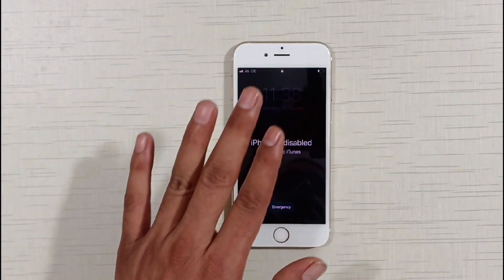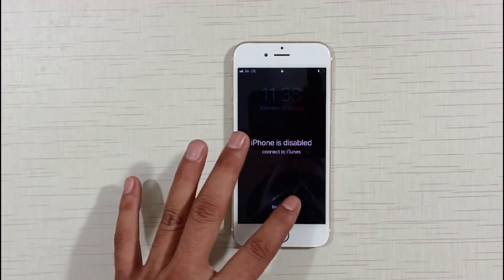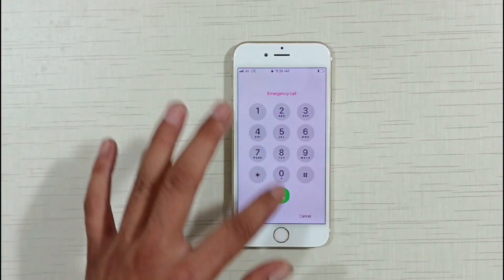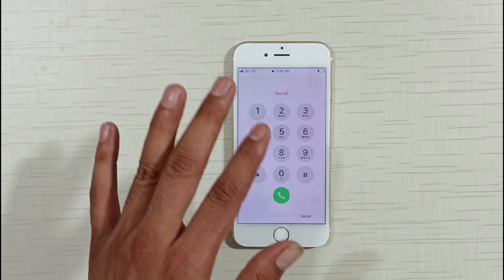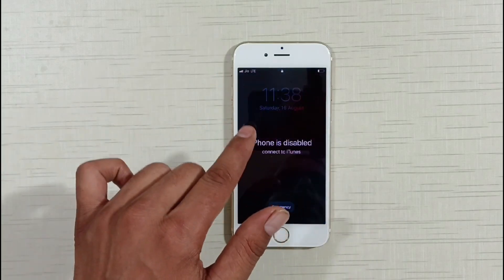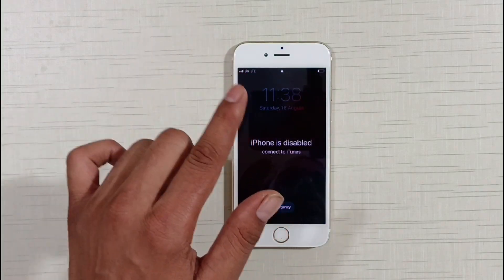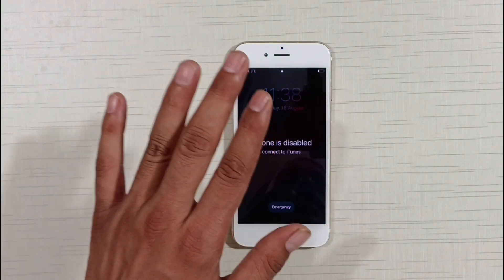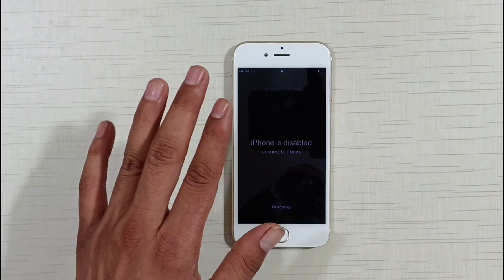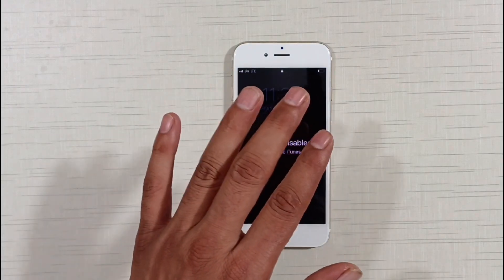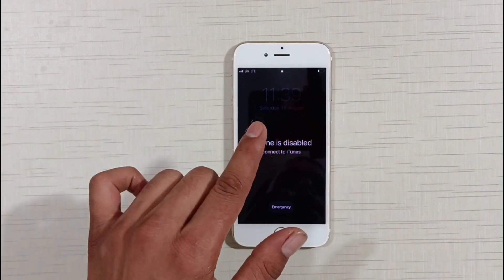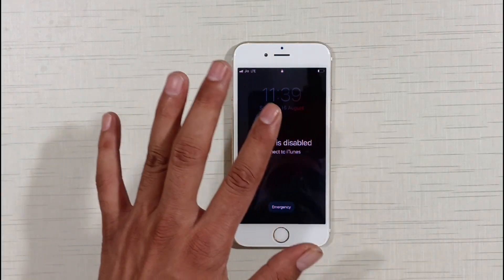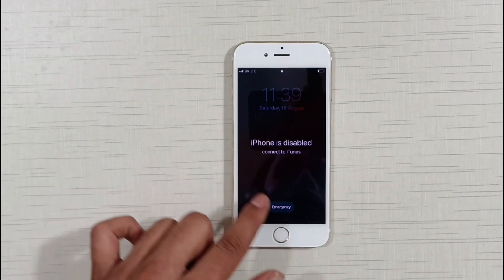With the help of the method I am going to tell you, you can 100% guarantee unlock any of your disabled iPhones without an Apple ID password and without a PC or laptop, completely free. Just watch the video carefully and do not skip it at all.